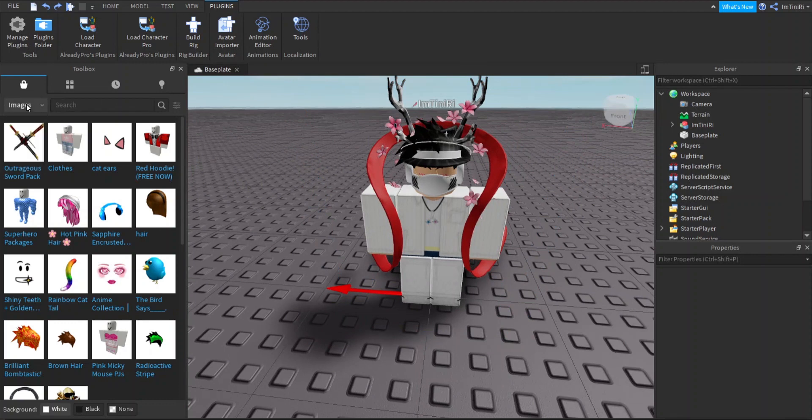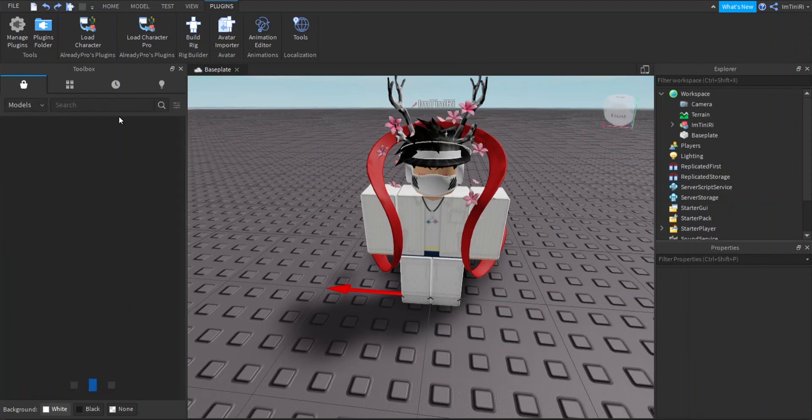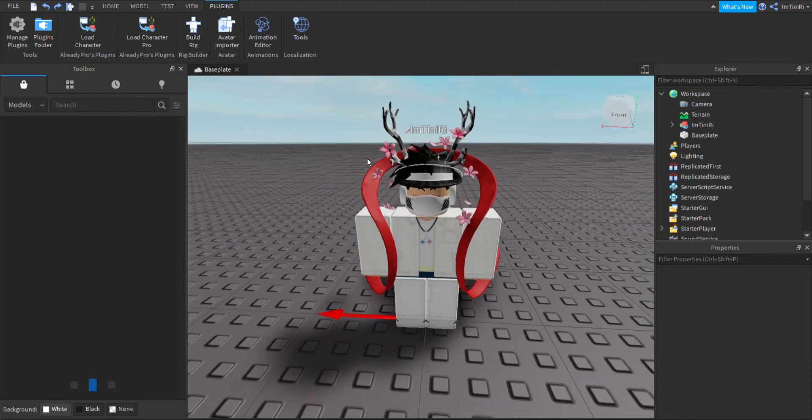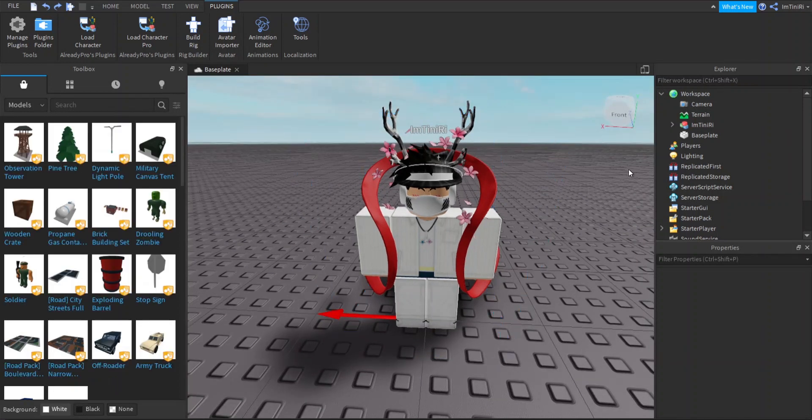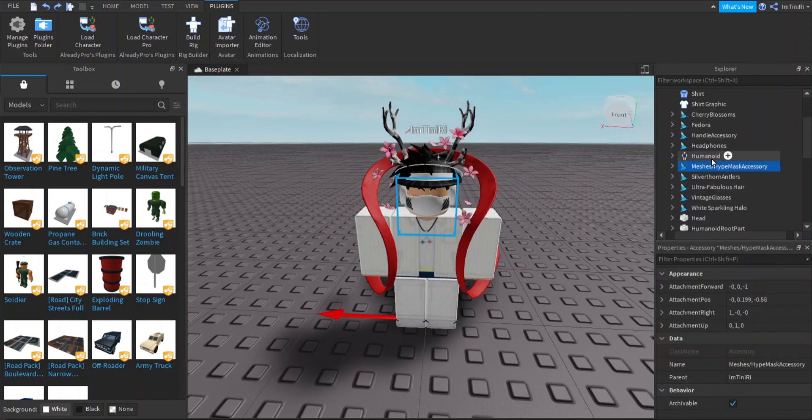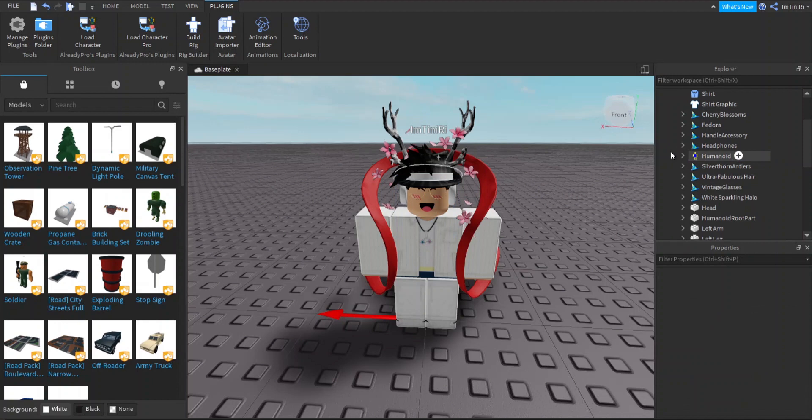Let me remove this mask so you guys can see the face easier. To remove stuff in the Explorer, you just click backspace or delete on your keyboard.